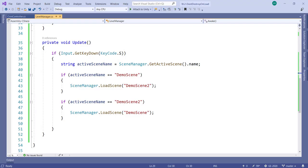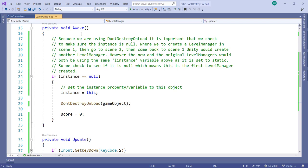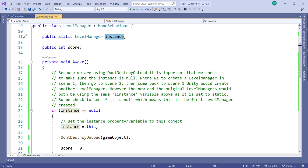Let me show you the code. There's a script on the level manager that says: if you press S and you're in the demo scene, go to demo scene 2; if you're in demo scene 2, go back. Here's the Awake function: it gets called every time a new level manager gets created. When demo scene starts for the very first time, Awake is called — we check if instance is null, it will be, so we set instance equal to this level manager object, call DontDestroyOnLoad on its game object, and set the score to zero.